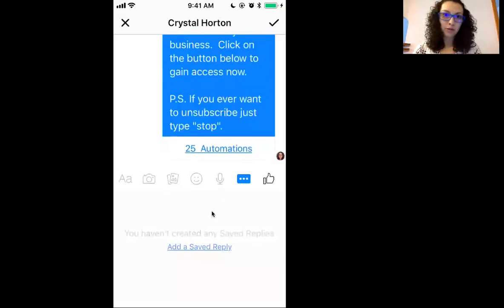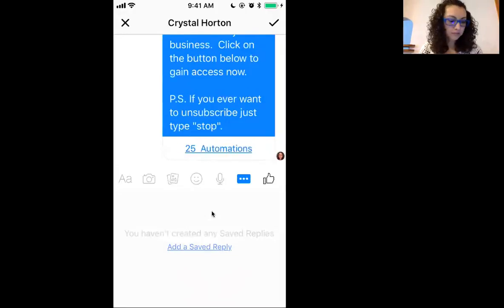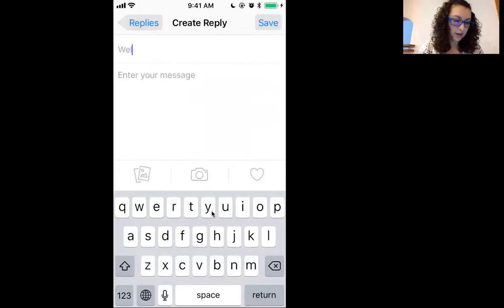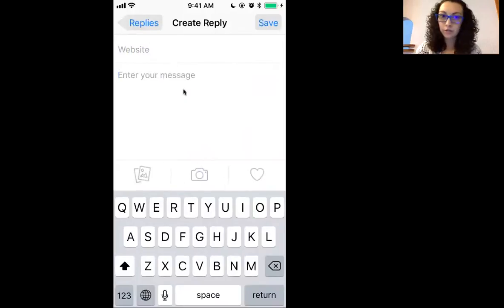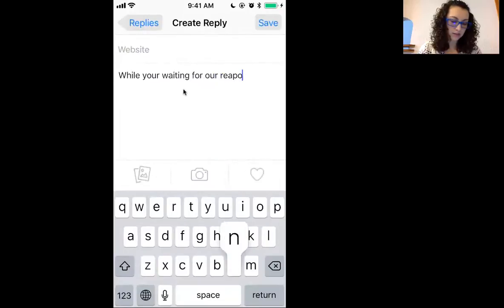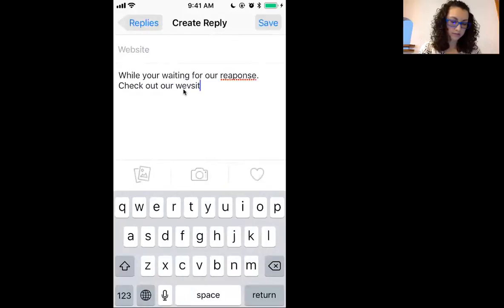Now, there are no saved replies in this yet because I wanted to show you how to do this. So from the saved replies screen, click Add. That takes you to creating a reply. Enter the title — so we'll say 'website.' Here is where you enter your message. While you're waiting for our response, check out our website.